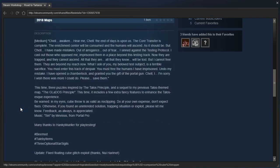Oh dear, let's hope the audio doesn't mess up. Chell, awaken! Hear me, Chell! The end of days is upon us. The core transfer is complete.